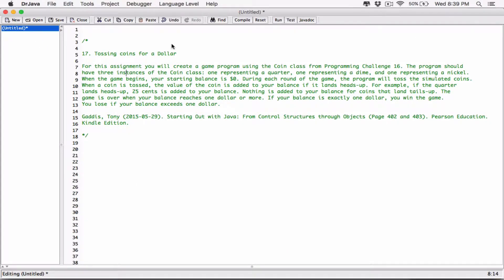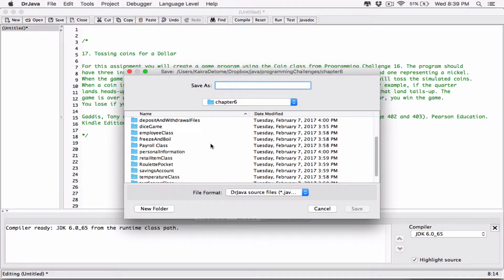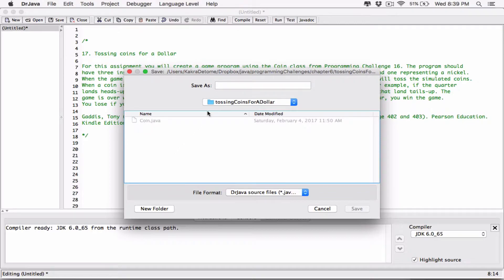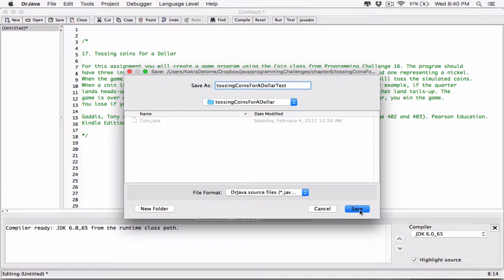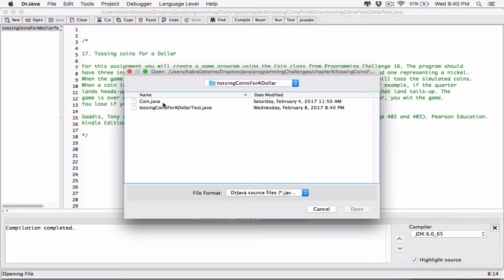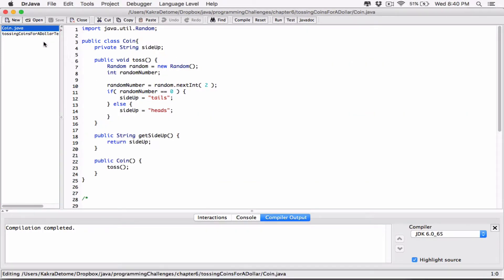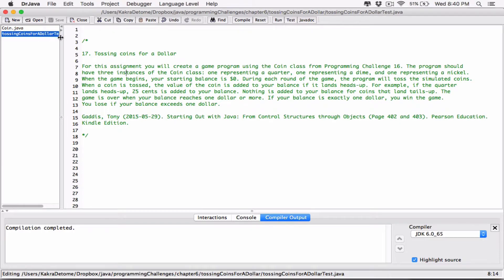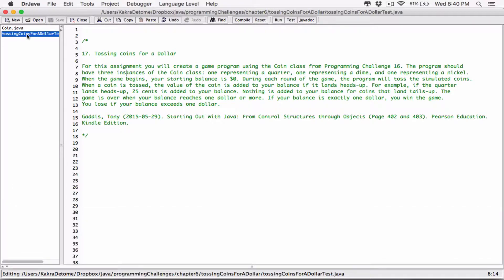I'll save this file in that folder as 'TossingCoinsForADollarTest.java', in the same location as the Coin class. Now I'll open the same folder and open the Coin class alongside it. We now have both the Coin class and the TossingCoinsForADollar test file — we'll work with the class and the test file will serve as our program.